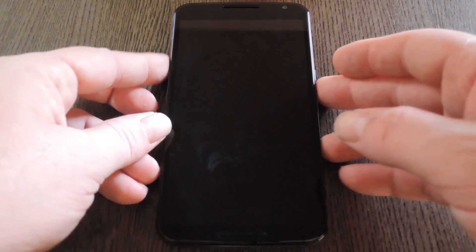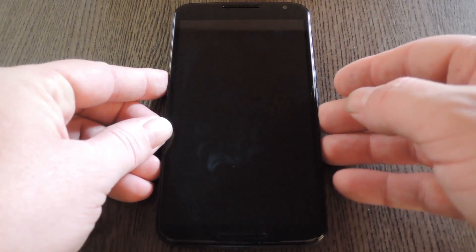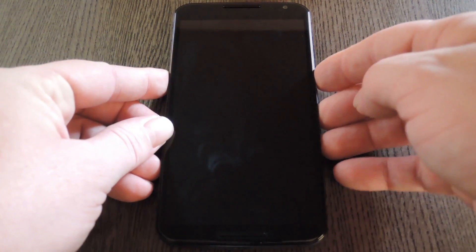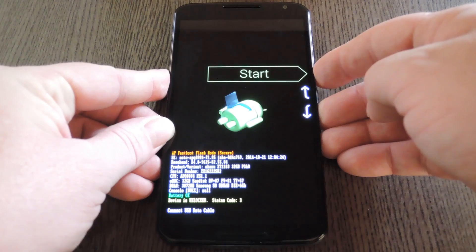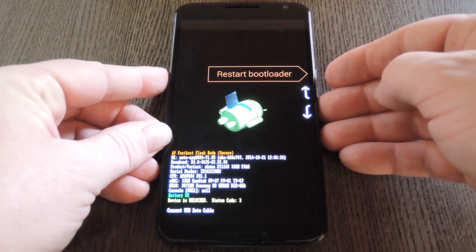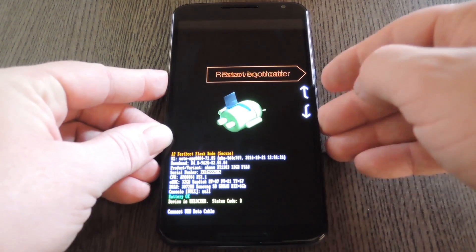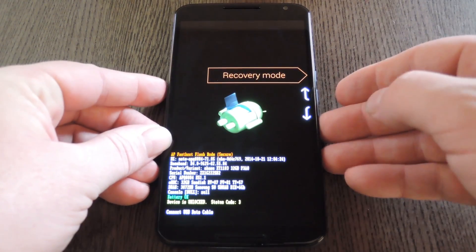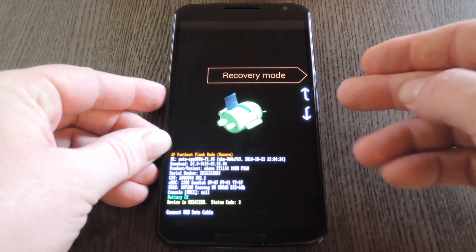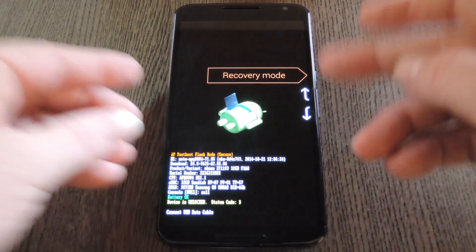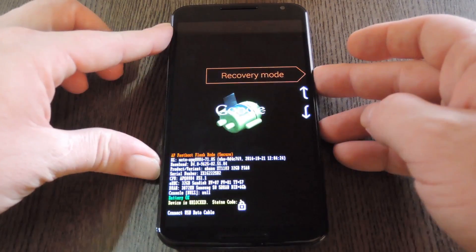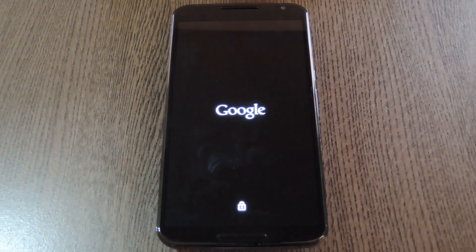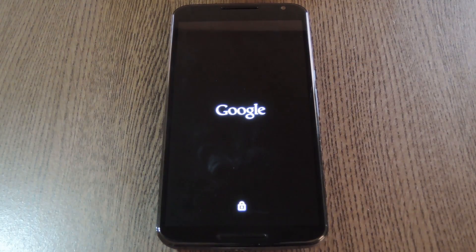When the screen goes black, press and hold the volume down and power buttons at the same time. This will bring up Android's bootloader menu, and from here all you have to do is press the volume down button twice to highlight recovery mode, then press the power button to select it.